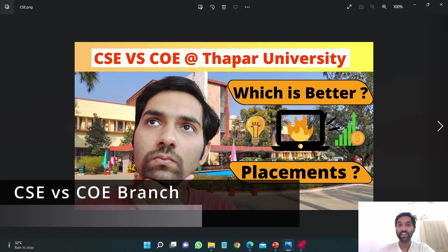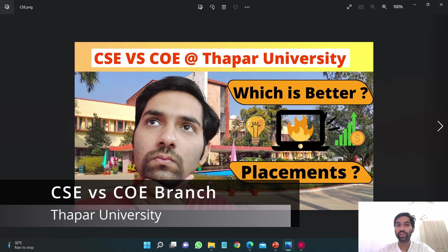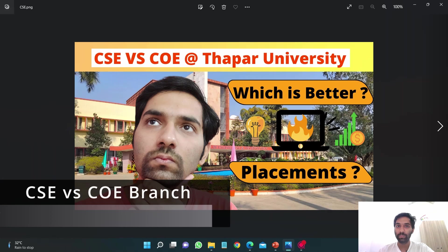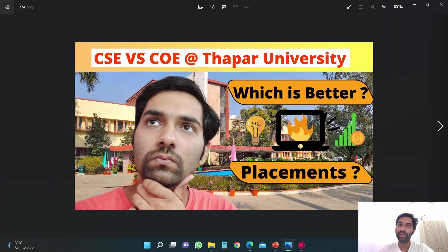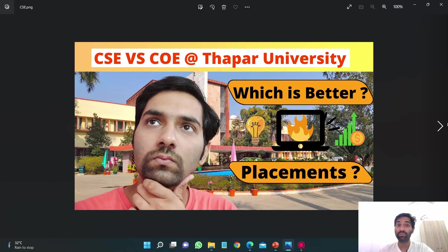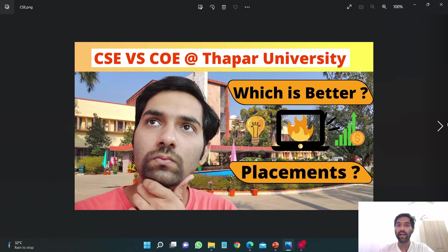Hello guys, this is Imanshan. In this video we are going to compare CSE versus COE branch at Thapar University. Many of you messaged me asking to make a video on it, so I decided to make one. We are going to compare on various factors and ultimately we will decide which branch is better. I'll tell you my perspective on it.